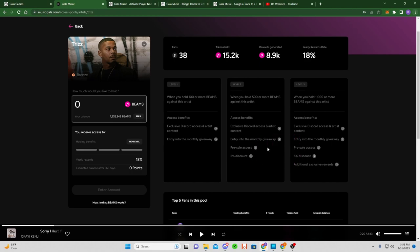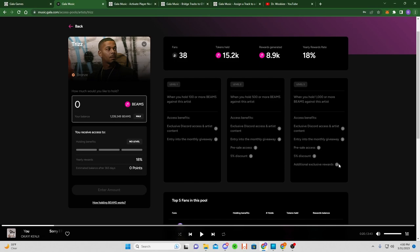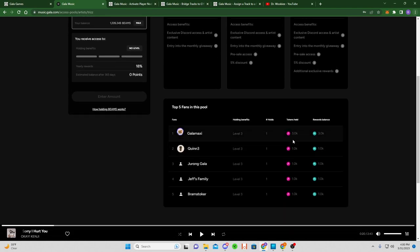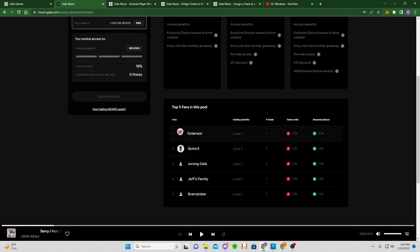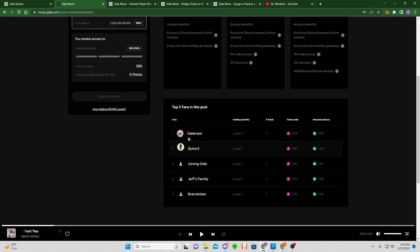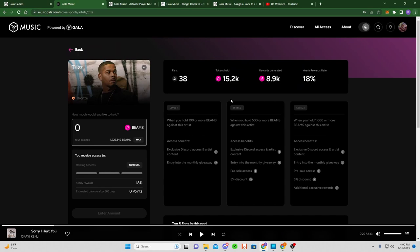That's gonna be pretty cool. It'll be interesting to see how many beams you have to hold against people like Kings of Leon or Snoop Dogg or people like that. And then you enter into a monthly giveaway that they're going to be doing, exclusive Discord access, access to the artist content, stuff like that. And if you're holding a thousand or more, additional exclusive rewards which they have not mentioned what those are exactly yet. Then you can actually see who the top five fans are, so who's holding the most beams against these folks.